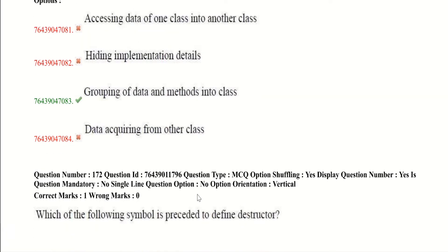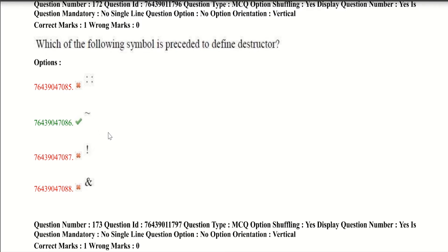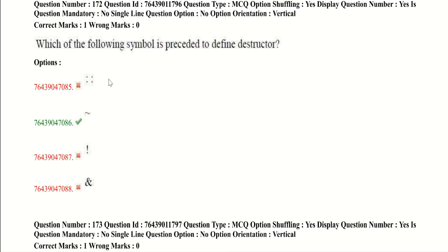Now let's jump into our second question. Which of the following symbol is preceded to define destructor? This is a very basic question. Tilde symbol is used for destructor. So the second option is correct. This is scope resolution operator and it is used to access global variable when there is a local variable with same name. This is not symbol. And this is ampersand symbol, bitwise AND operator. It does AND operation on every bit of two numbers. The result of AND is 1 if both bits are 1.